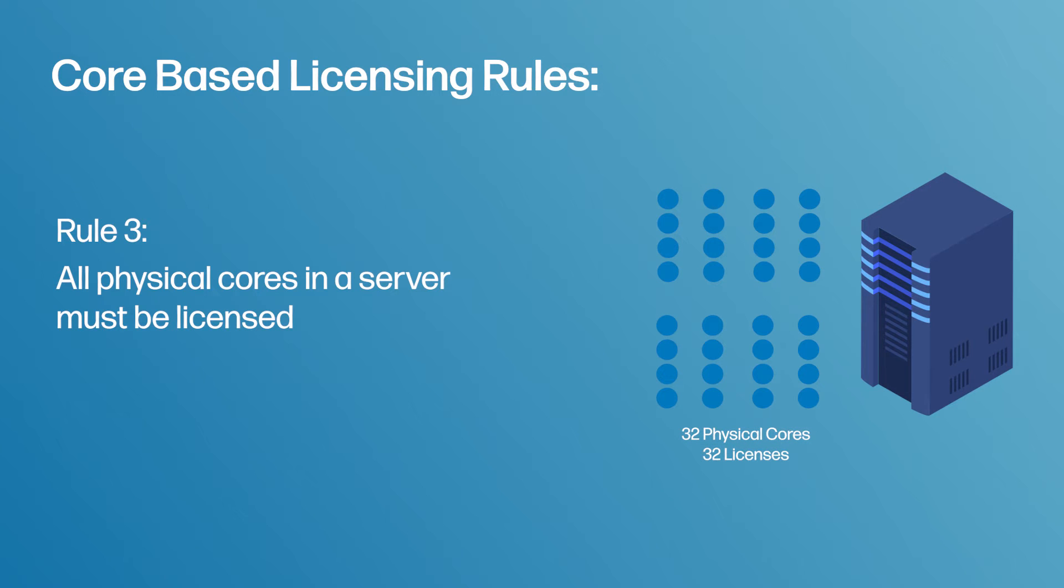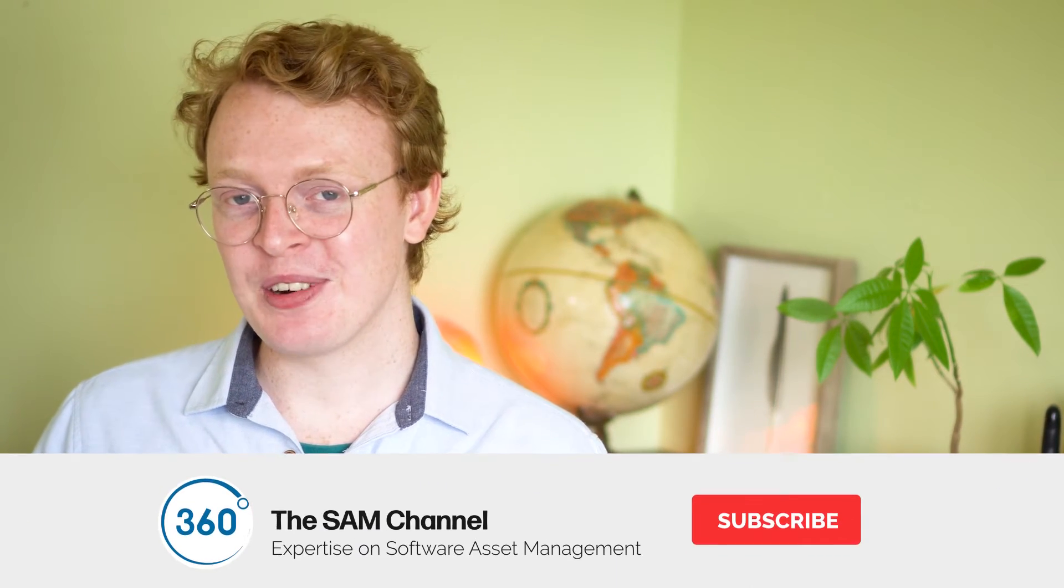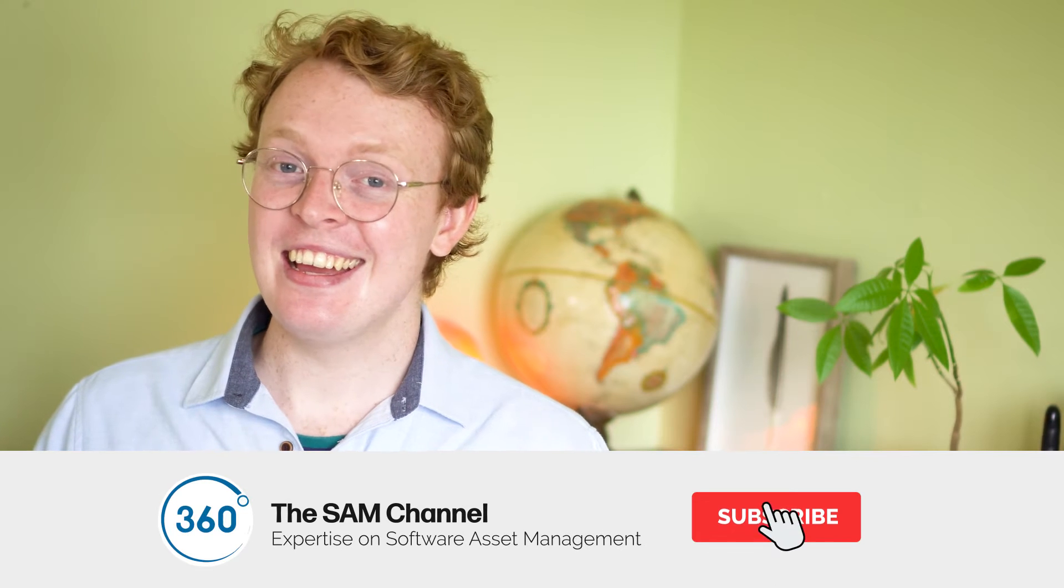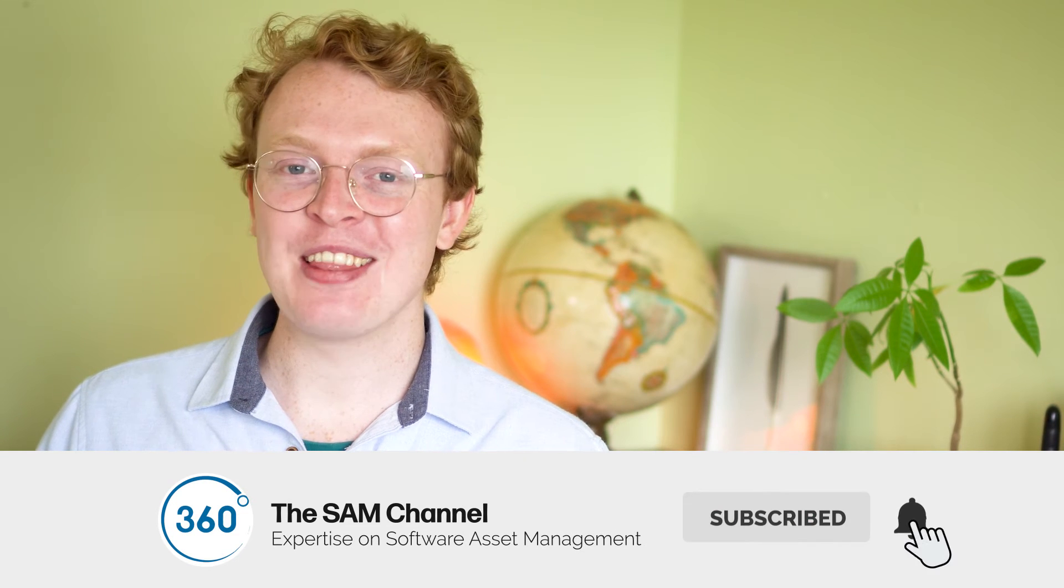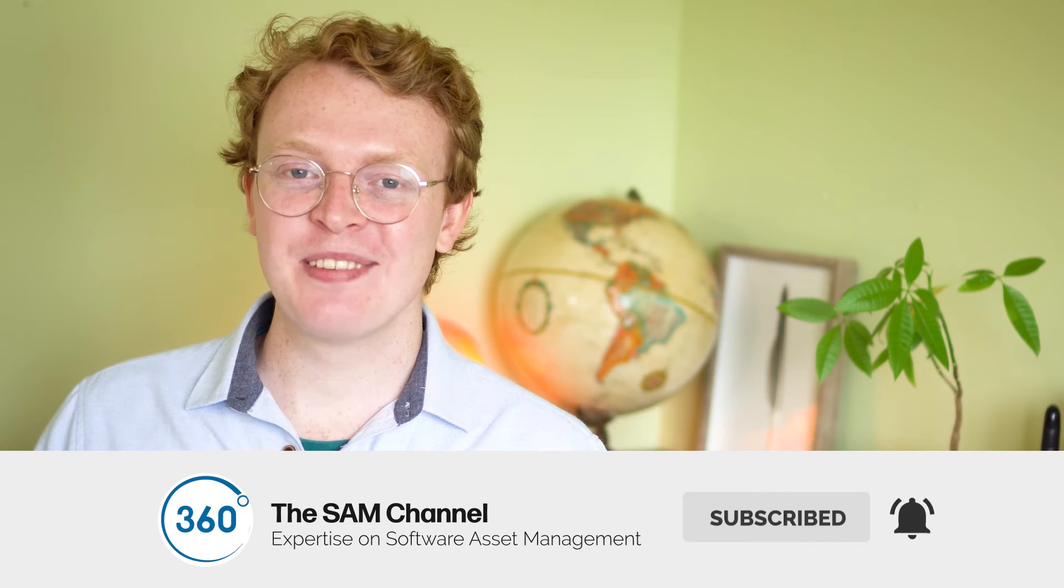Now I say physical because there's another way to license VMs. However, due to its intense complications, that is going to be another video in itself which you can stay tuned to see if you hit that subscribe button and smash that like button.